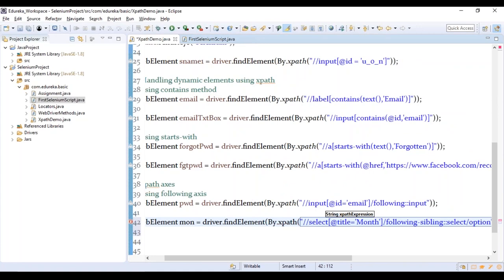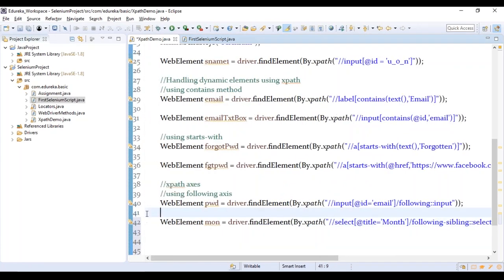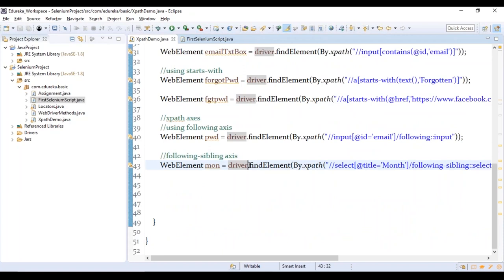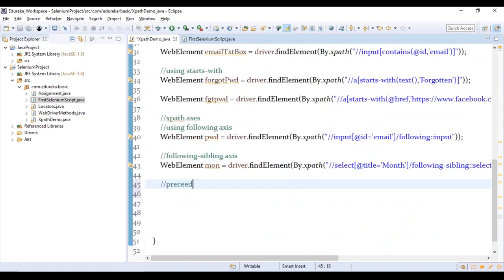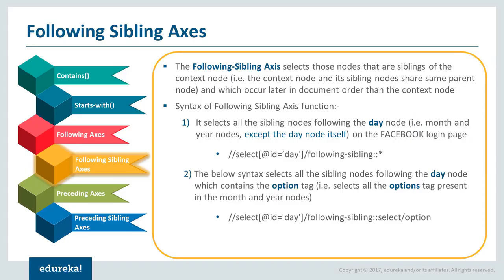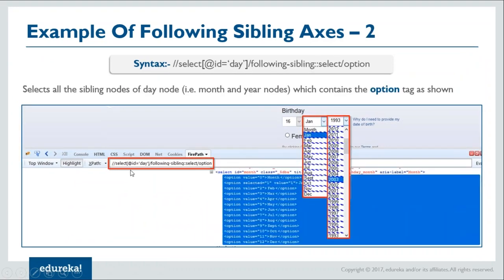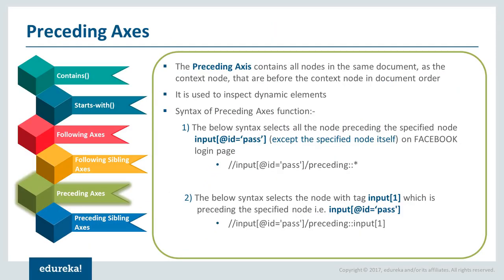The next one is using the preceding axis. Preceding means going back to the previous element. Using the password field's ID, we can identify its preceding element, which is the email field. So: //input[@id='pass']/preceding::TD identifies the table data before the password field. Let me demonstrate this.